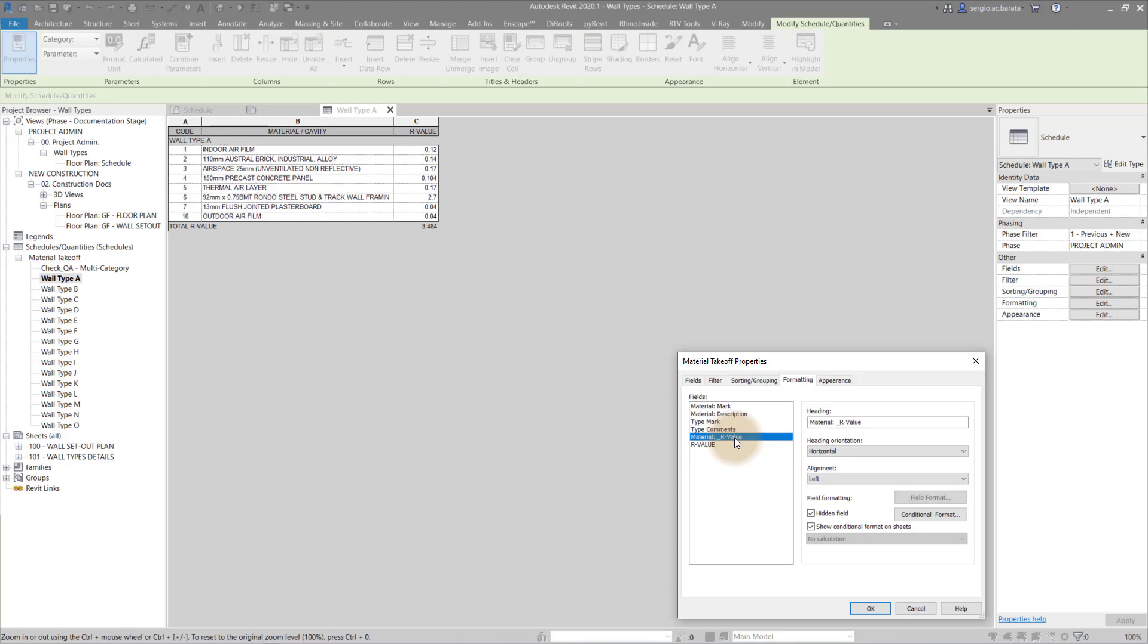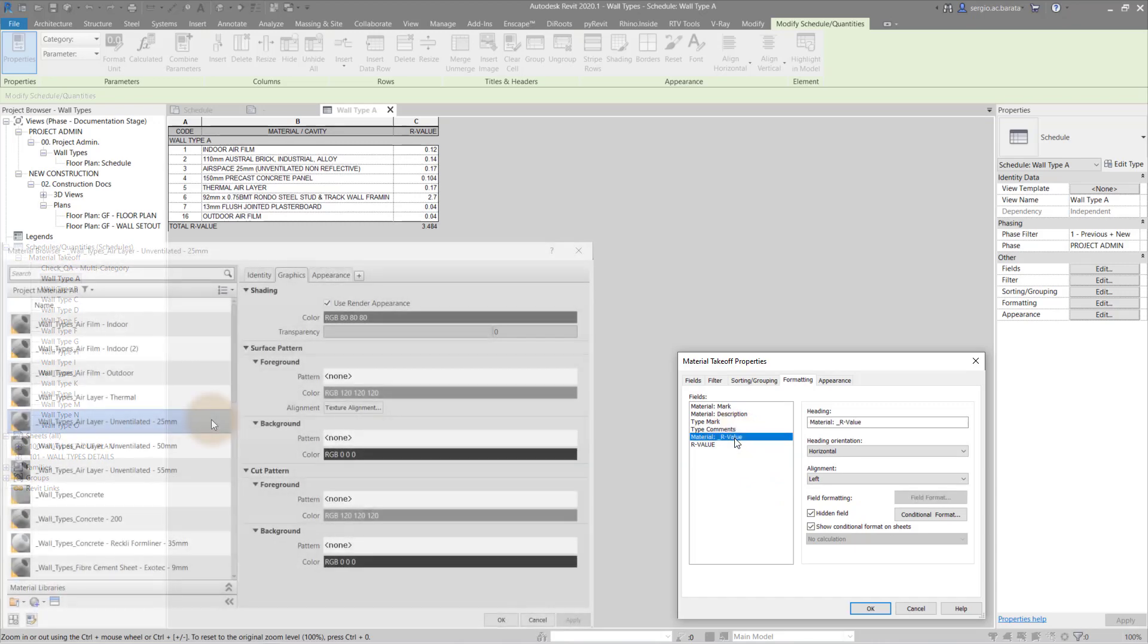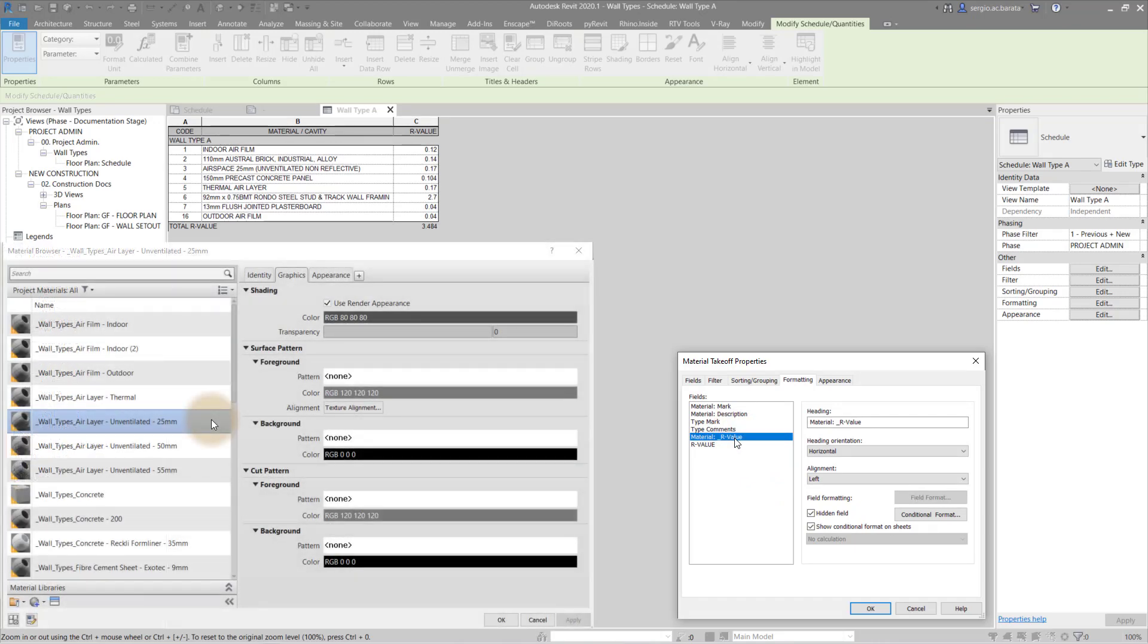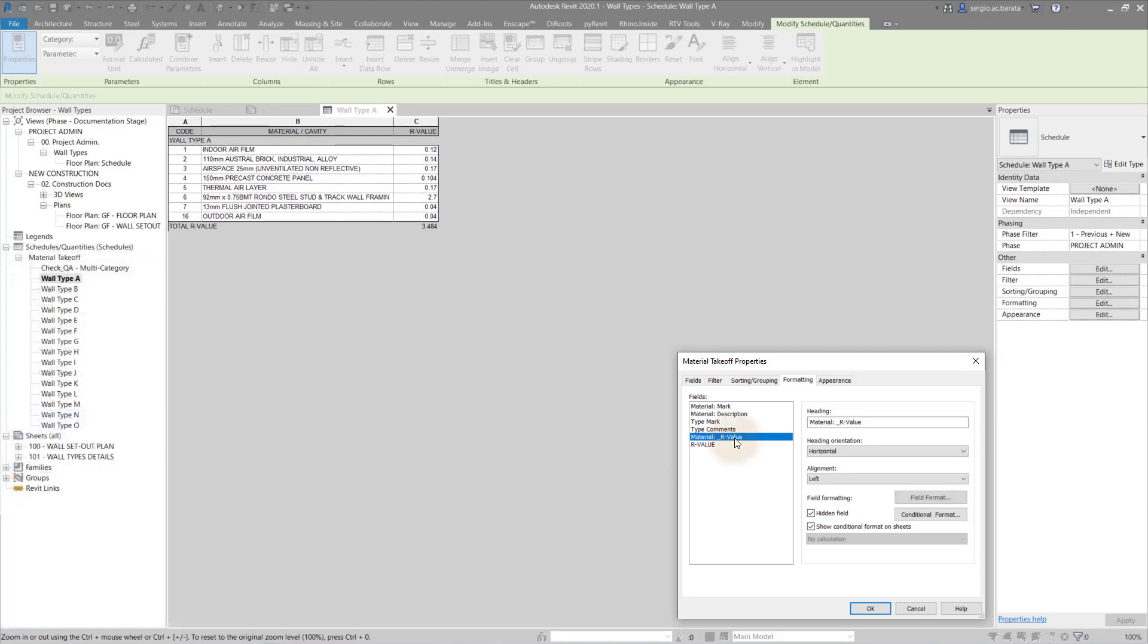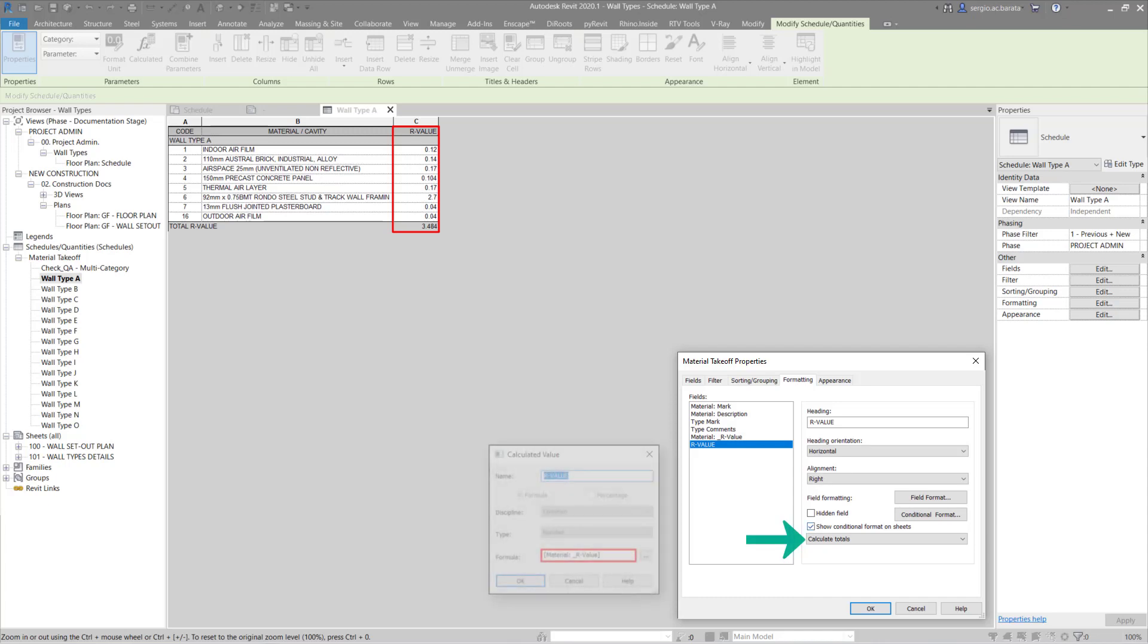The material R value is a custom parameter added to the material browser. However, that parameter cannot be calculated. So it has to be incorporated into a calculated value, which can then be used to calculate the sum total of each layer's thermal resistance.